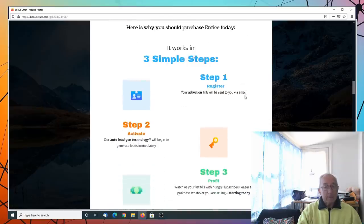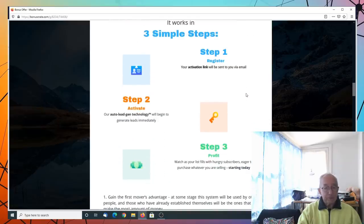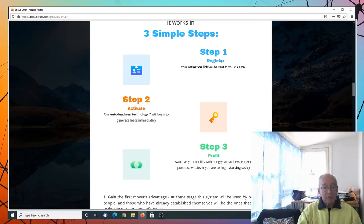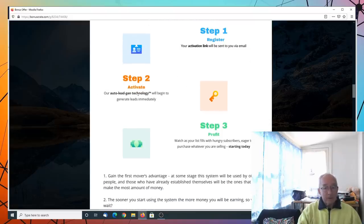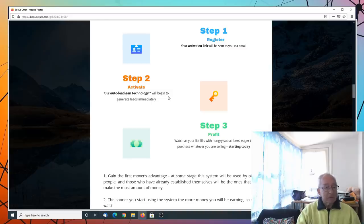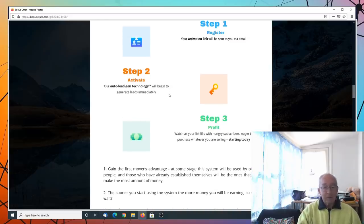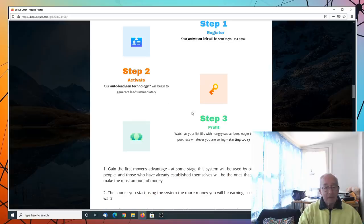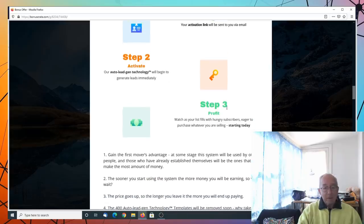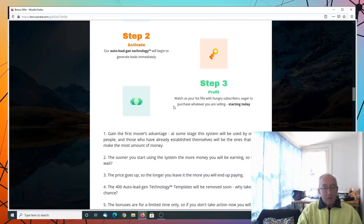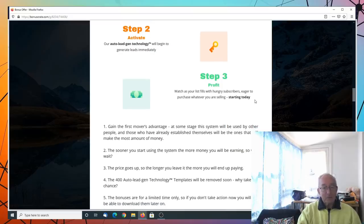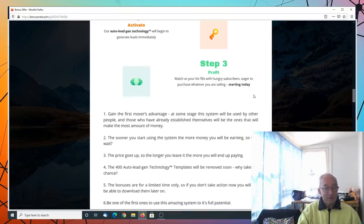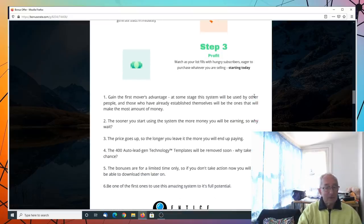And here's why you should purchase Entice. Simple. Step one, you register. Step two, you activate auto lead generating technology and it will begin generating immediately. Step three, watch as your list fills with hungry subscribers to purchase whatever you're selling starting today.